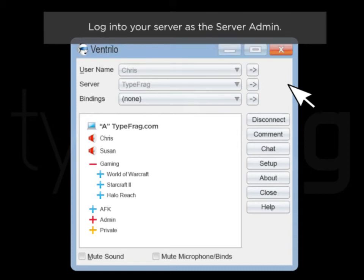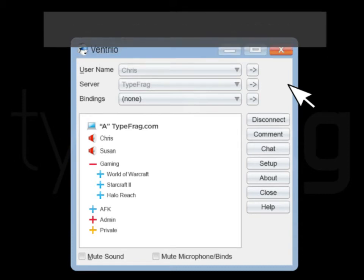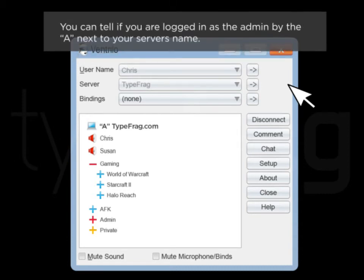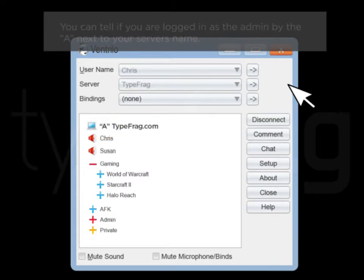Log into your server as the server admin. You can tell if you're logged in as the admin by the A next to your server's name.